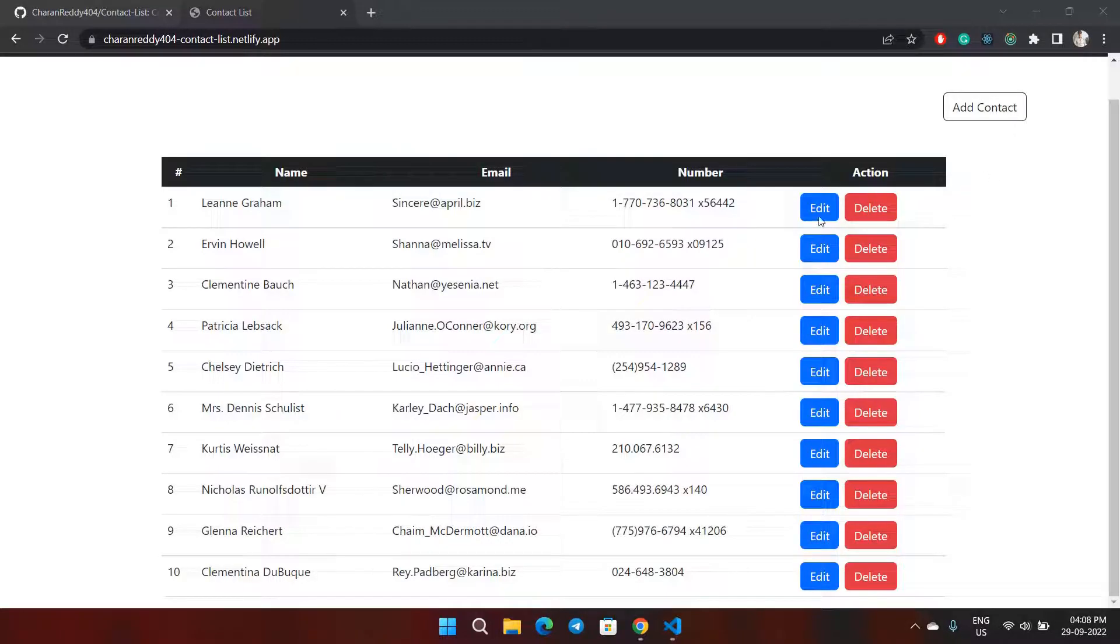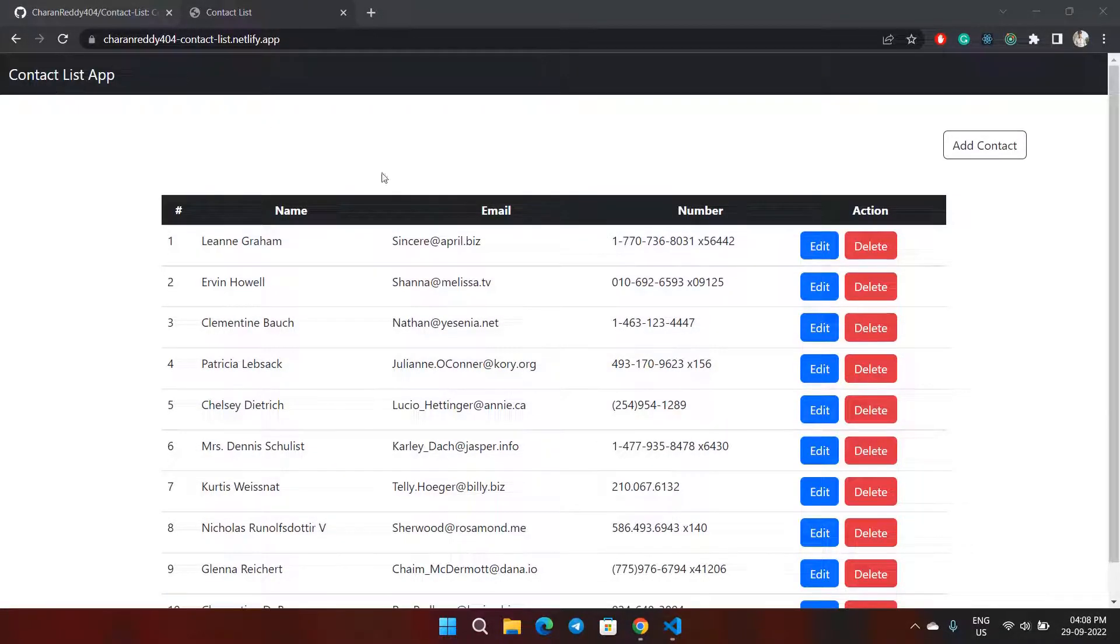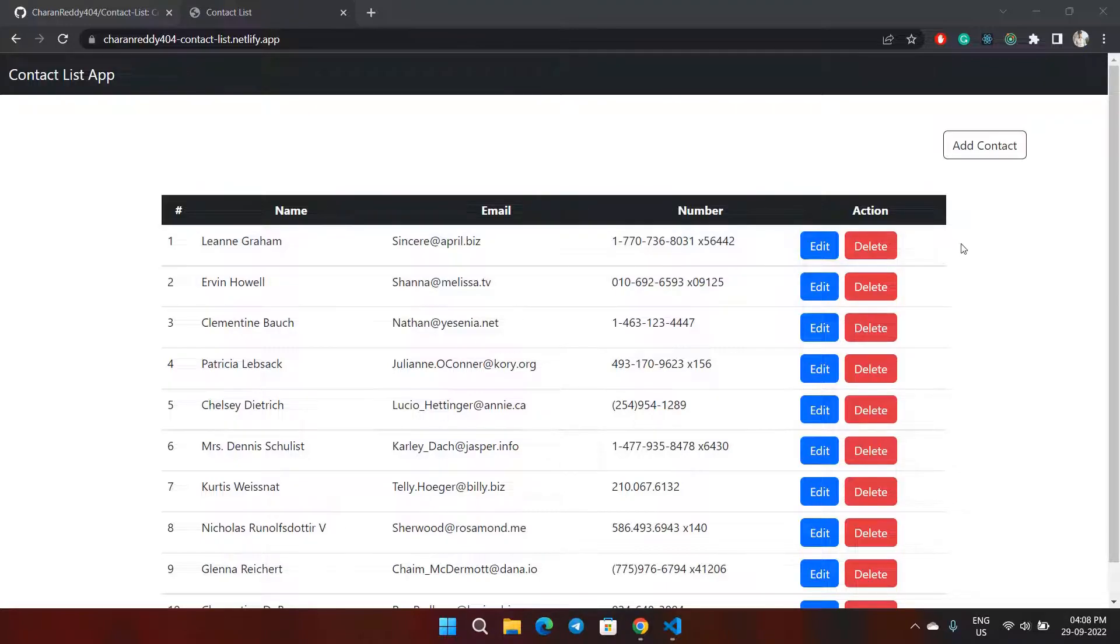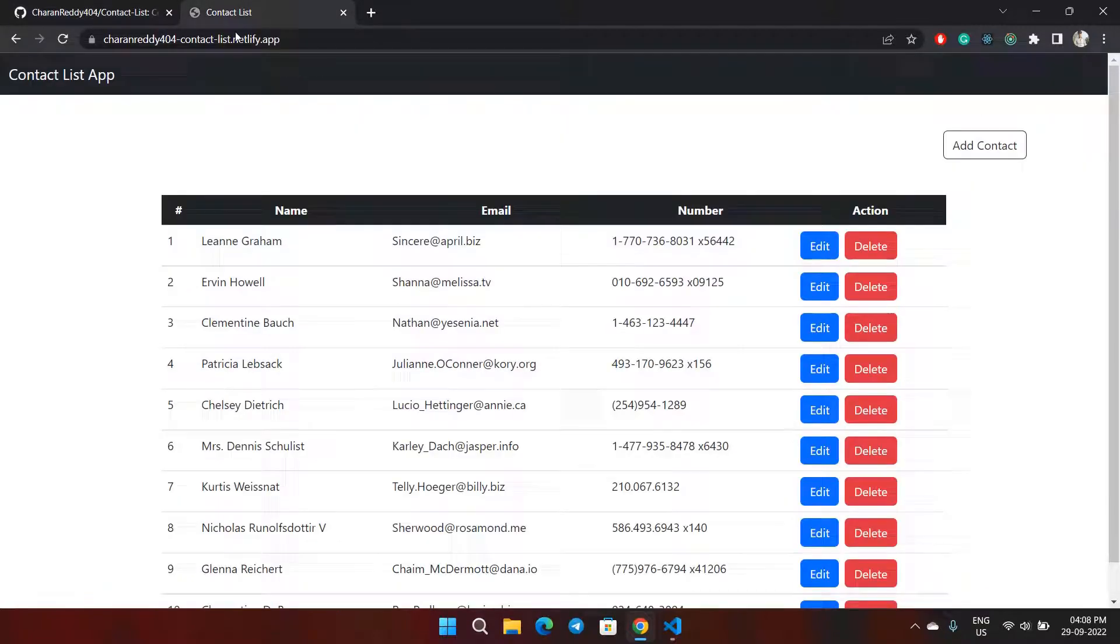Hi everyone, I am Sharan. This is a contact list project where you can add contacts, delete, or edit the contacts. I have uploaded all the code on GitHub and posted it on Netlify.